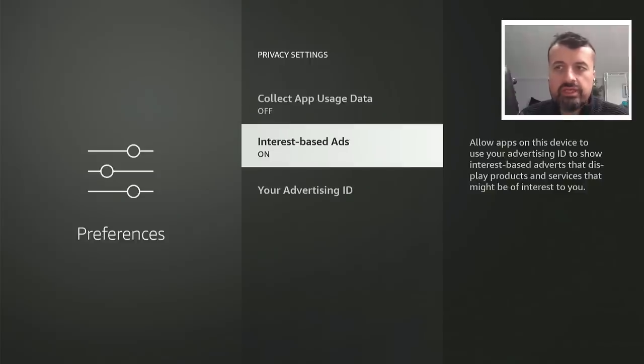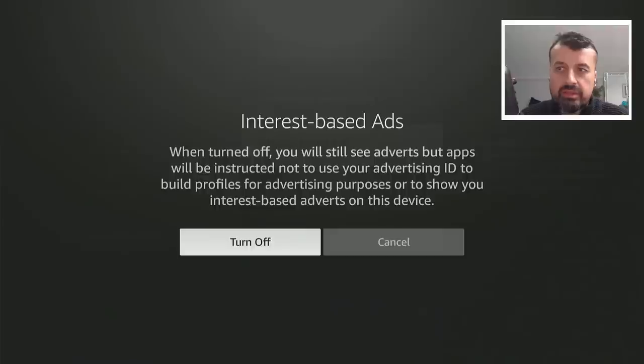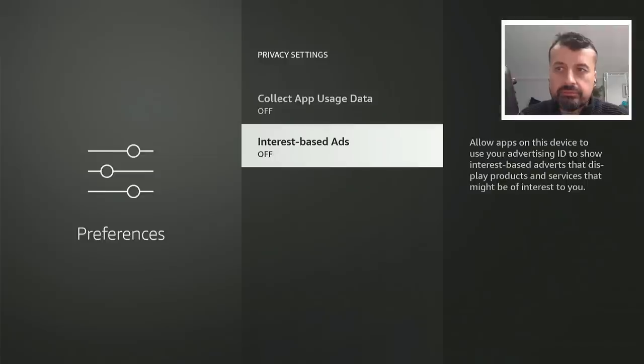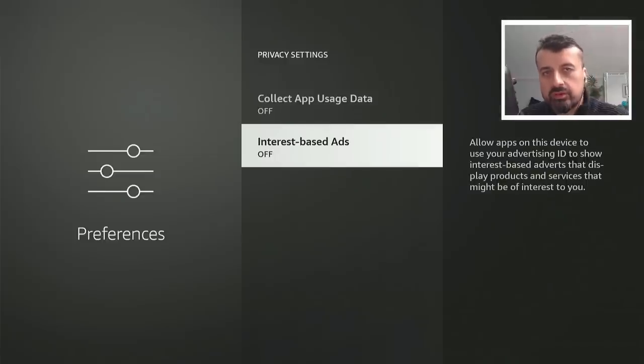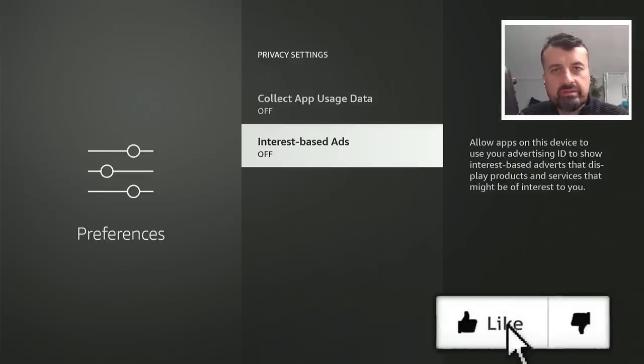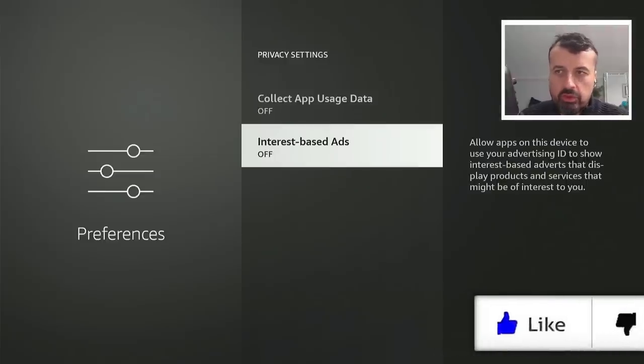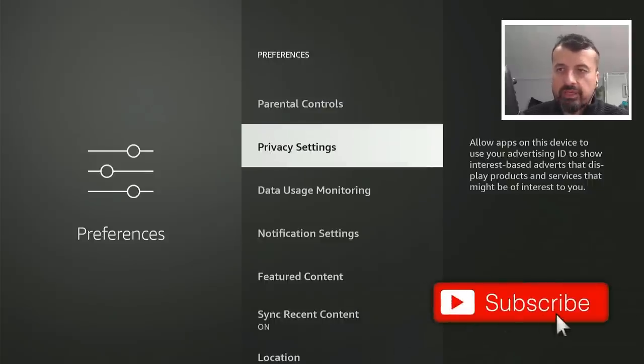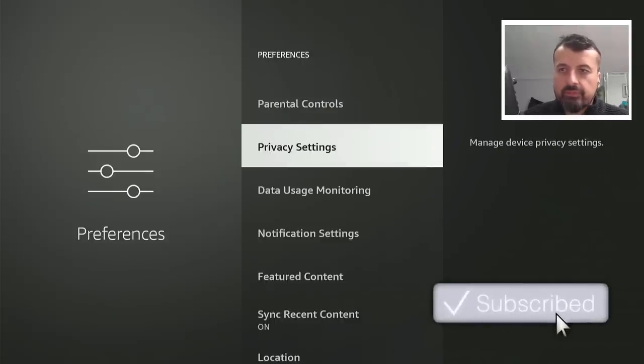For the interest-based ads, I don't want to have any interest-based adverts, I'm going to turn that off. You will still see ads on the home screen but they won't be personalized for you, so I'm happy with that.